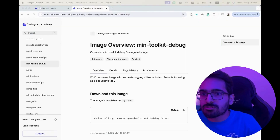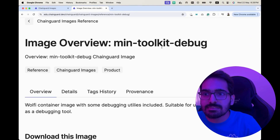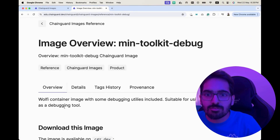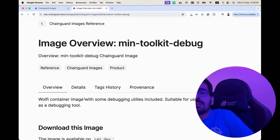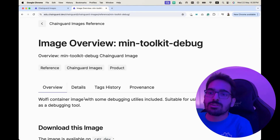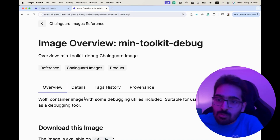There is also an image available called the Mini Toolkit debug image — a Wolfi container image with some debugging utilities included, suitable for use as a debugging tool.